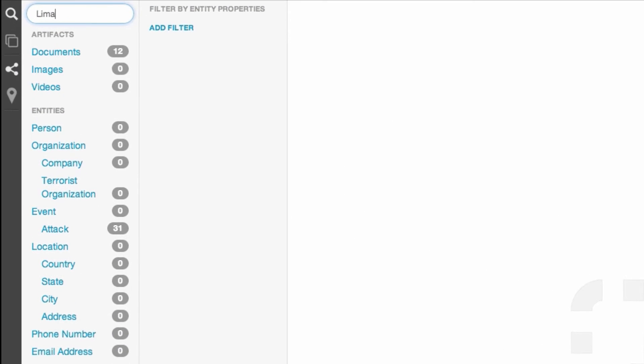The first thing you'll notice is that search results are filtered into two main categories, artifacts and entities. Artifacts are results that are entire document, image, and video files.